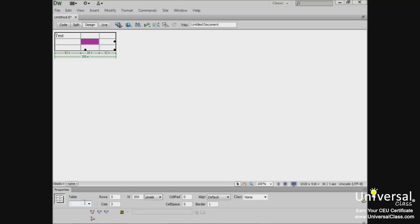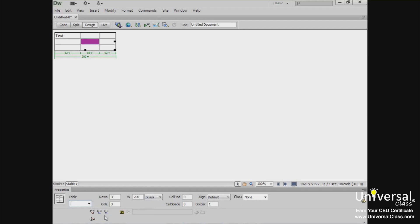ID, rows and columns, width, cell padding and cell spacing, alignment, border, CSS class. You can also clear the column widths and heights, convert table widths to pixels, convert table widths to a percent of a page, and you can select a source.